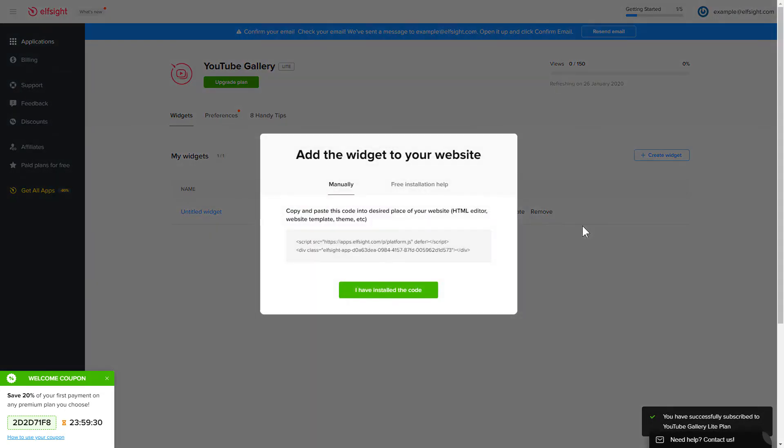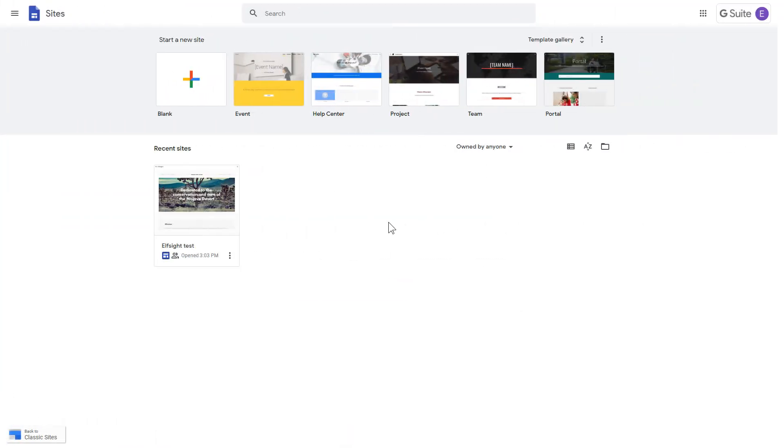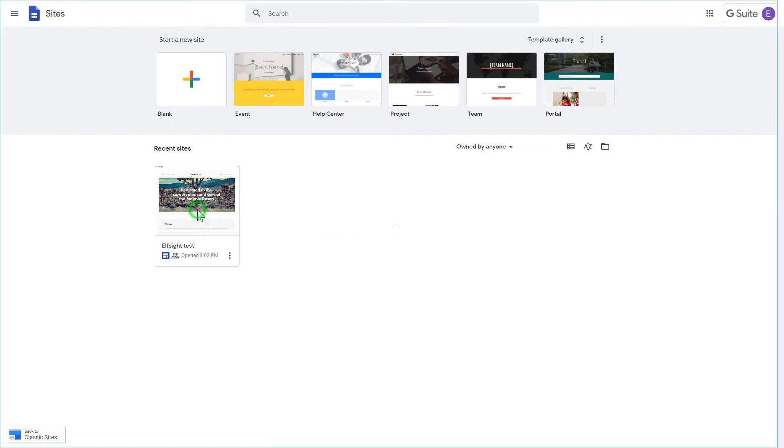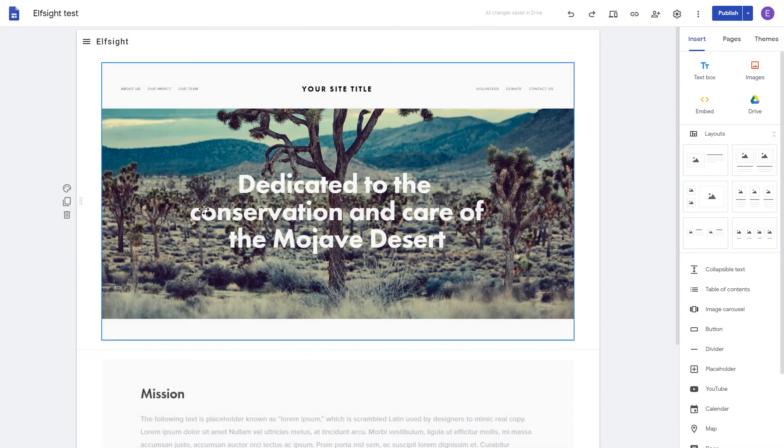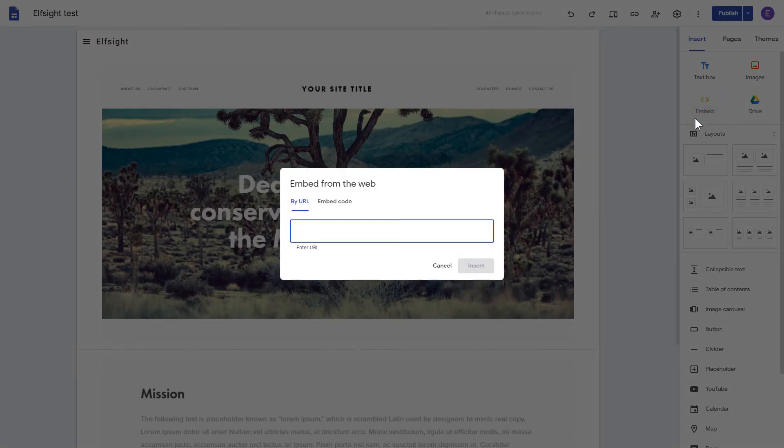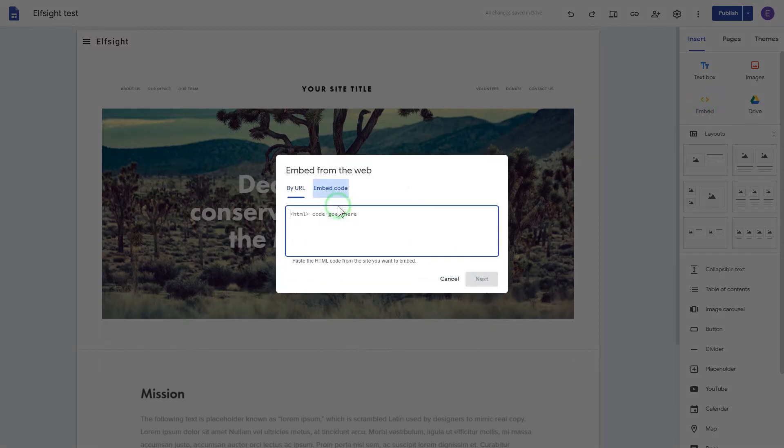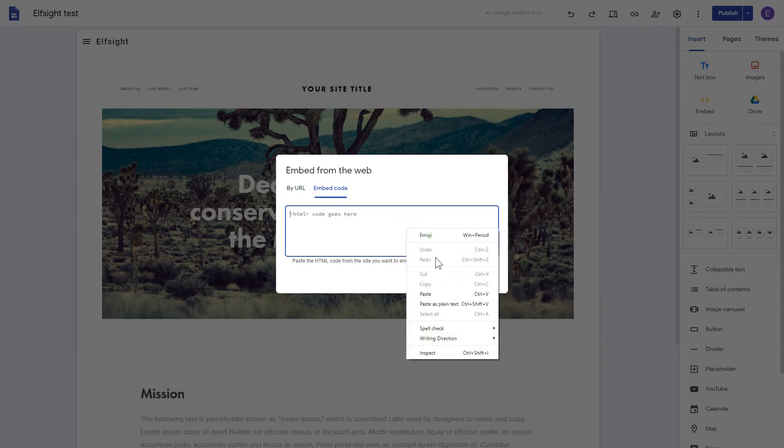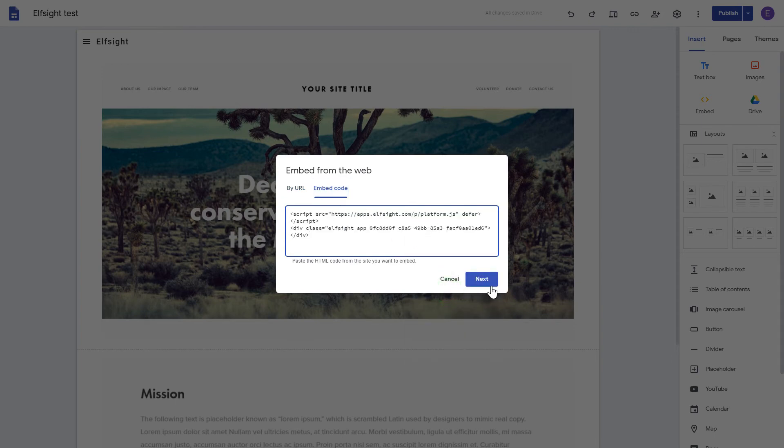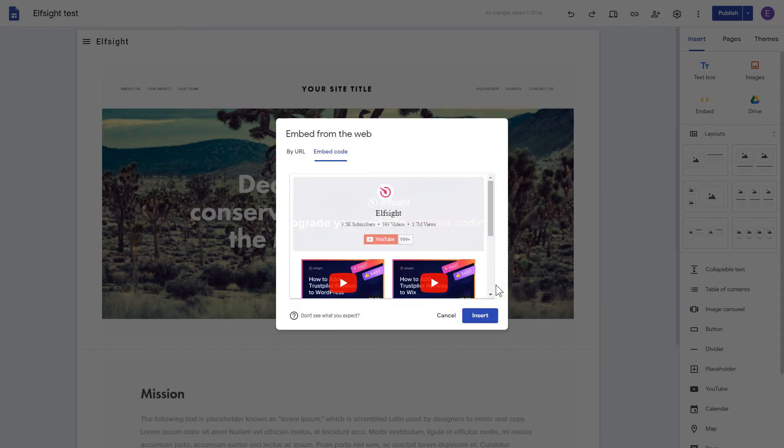Click the code to copy it and go to your website's admin panel. After logging in to the Google Sites account, select the website you'd like to manage. Click the Embed button on the Insert tab. Paste your installation code on the Embed code tab. Click Next and then Insert.